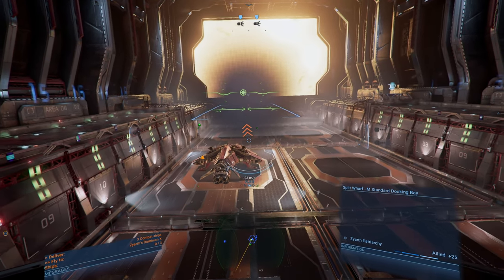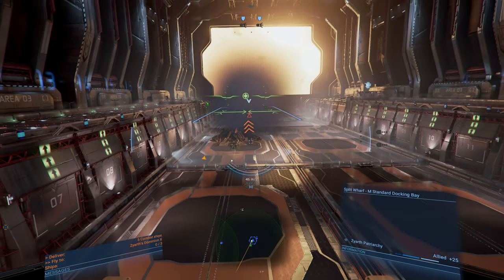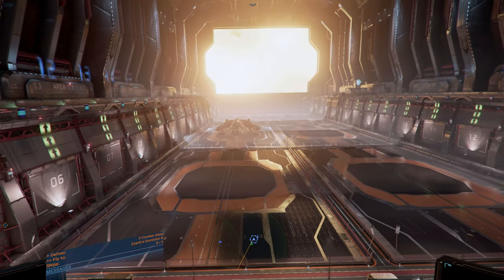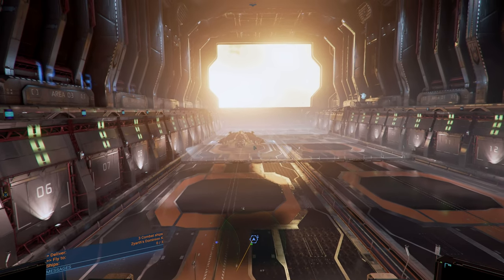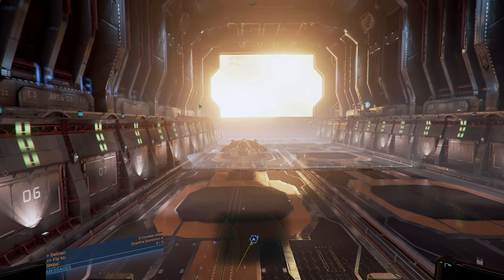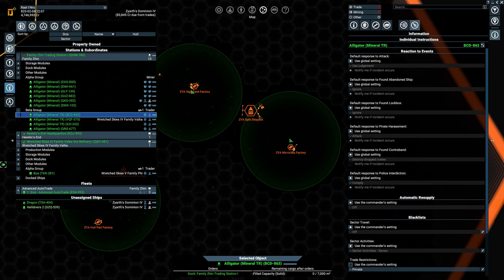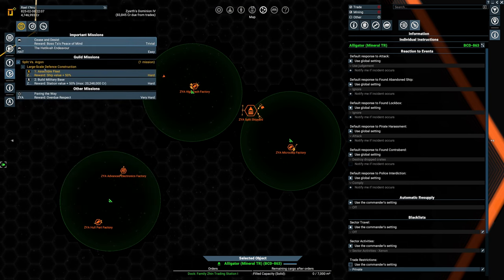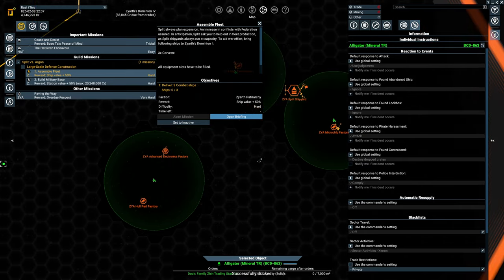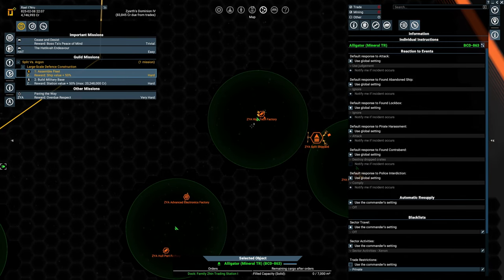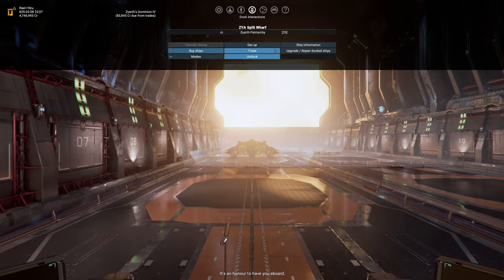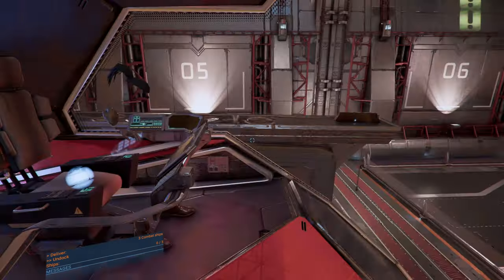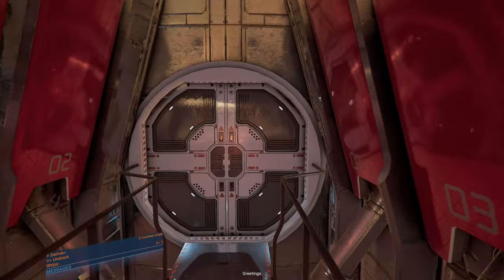For that mission, we kind of need some more money because they want us to deliver three corvettes to a specific point. That mission will generate us 50% more of the value. Now, the ship we just built, I kind of don't want to use for that. So let's get out of this ship.